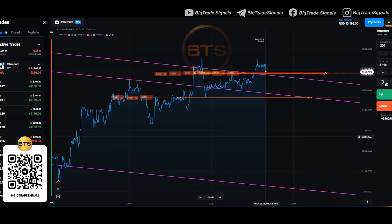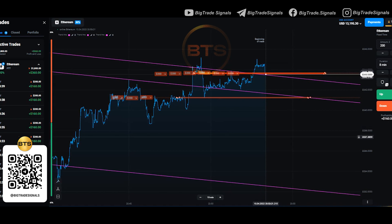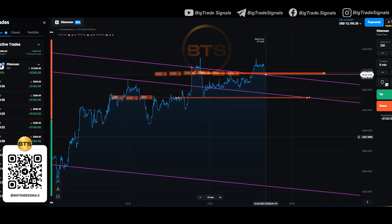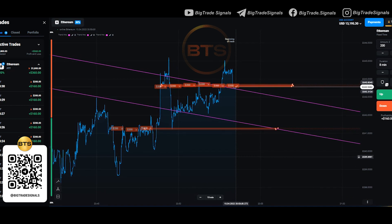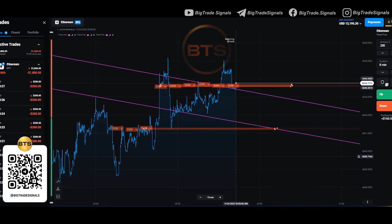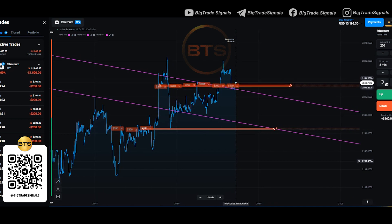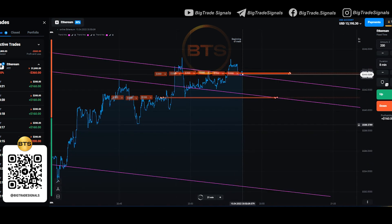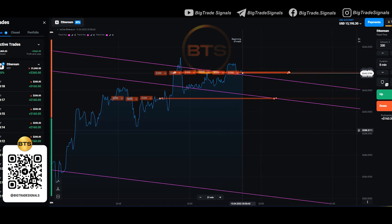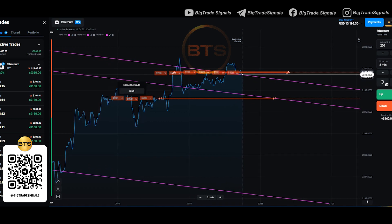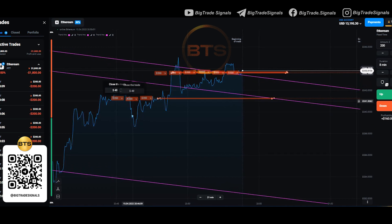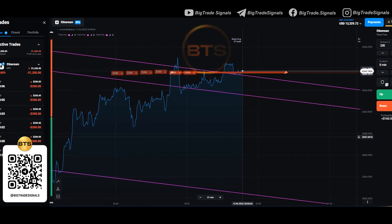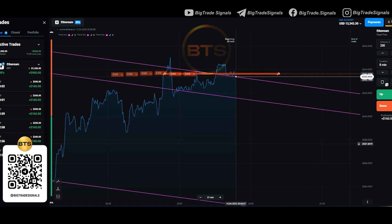As you can see, the price moved against my analysis. I decided not to take risk and sold the first 3 trades. By doing this, I got back about $150.